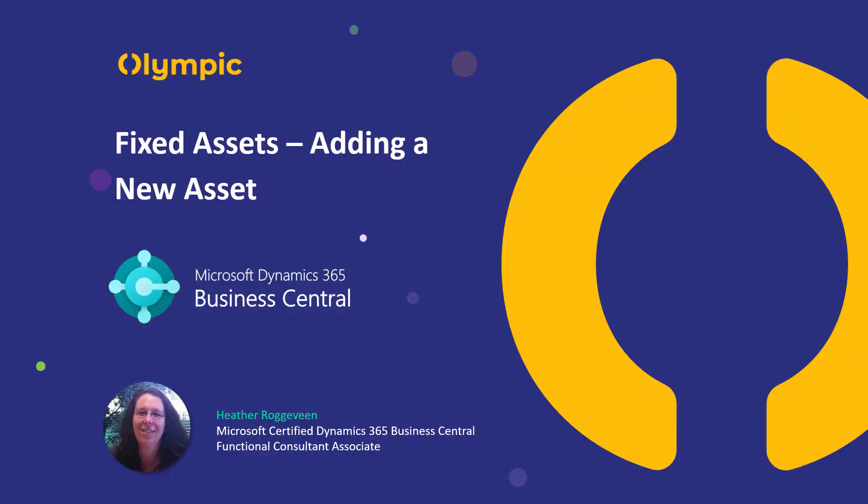This video is going to show you how to add a new asset inside Business Central. There's an assumption that you have recorded the purchase of the assets to a clearing account in the general ledger, and we're going to use a journal process to add those into the fixed assets subledger.